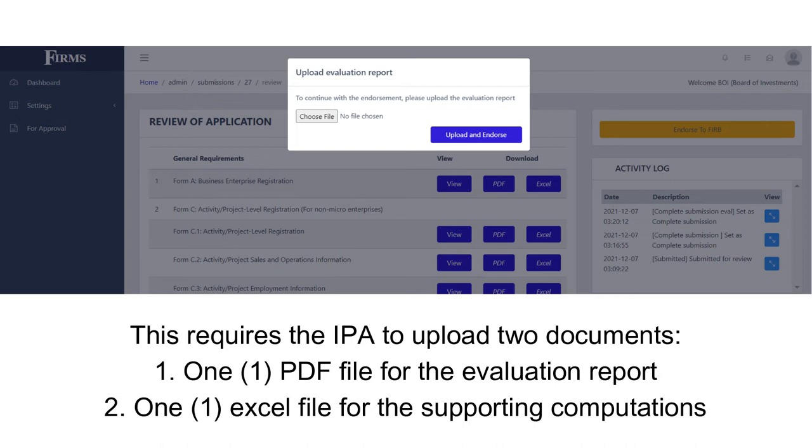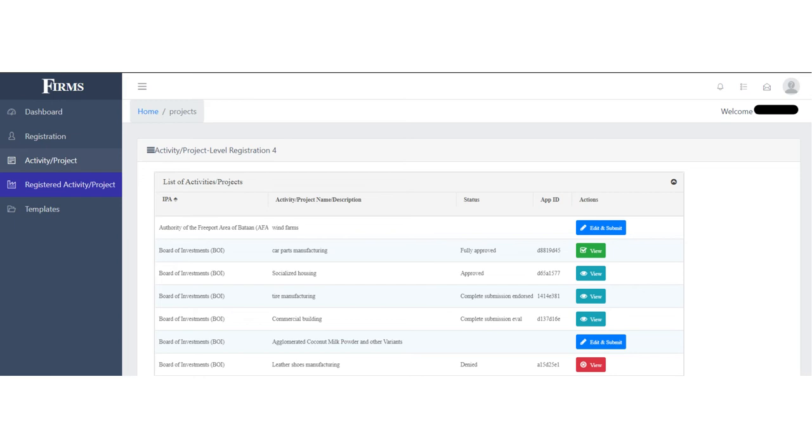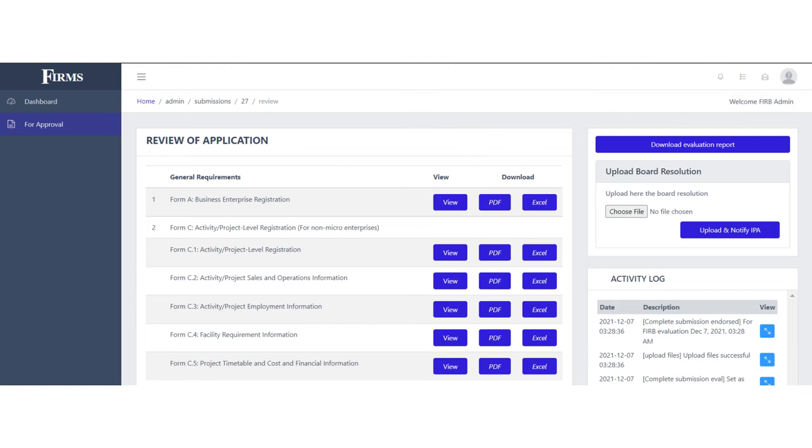This requires the IPA to upload two documents, one PDF file for the evaluation report and one Excel file for the supporting computations. Given the file specification limits, kindly compile in one PDF file all relevant documents and reports. The applicant will be able to monitor if the application is under IPA or FIRB evaluation by checking their dashboard. They will also be notified through email once the IPA or FIRB decides on the application.